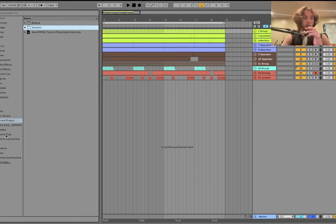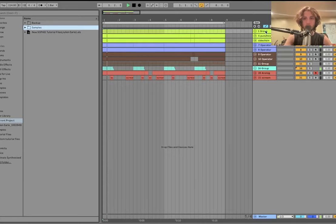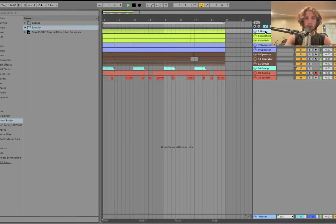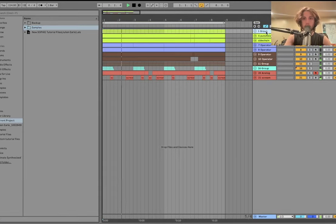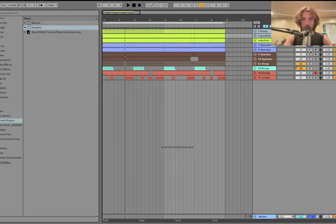Alright, so we are at 114 BPM. It's like this slow halftime groove, and it starts with the drums. Now, if you actually look at it, it's really just two drums, right? A kick and a snare.